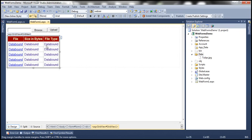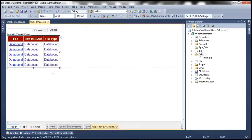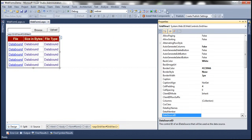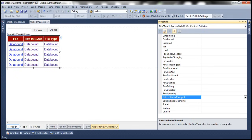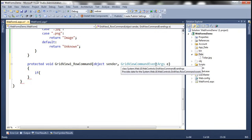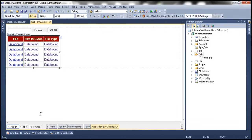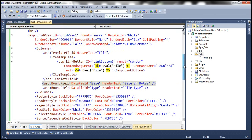Within the web form we have the grid view control, and the first column contains a link button. Whenever we click a link button within the grid view control, the grid view raises a RowCommand event. Let's go to the properties of the grid view control, click the lightning bolt symbol, and double-click RowCommand to generate the event handler. Here we'll write the code to download uploaded files. We check if e.CommandName equals Download — remember, we set the CommandName property of the link button in the template field to Download.